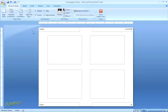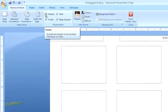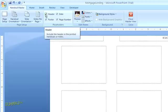In the Placeholders group, you can decide whether to turn off any of the layout options, like the header, date, footer, and page number.